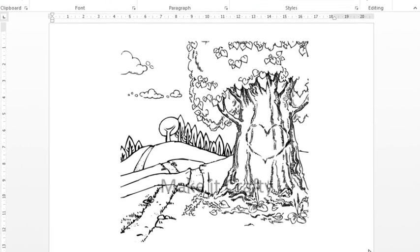Hi everyone, in this video I wanted to show you how you can do a little trick with Microsoft Word that will allow you to change the transparency of a section of an image.